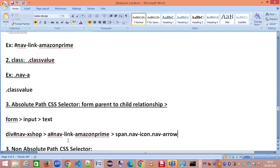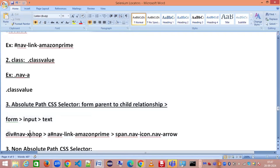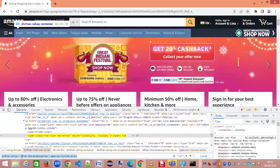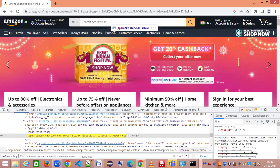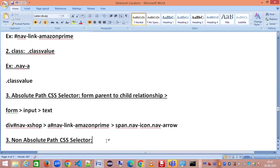The absolute path CSS selector uses the greater-than symbol for strict parent-to-child navigation. Non-absolute path CSS selector is the same, except instead of the greater-than symbol you use a space. You can still identify the element — for example: div#nav-x-shop a#some-id span. This is called a non-absolute path CSS selector.